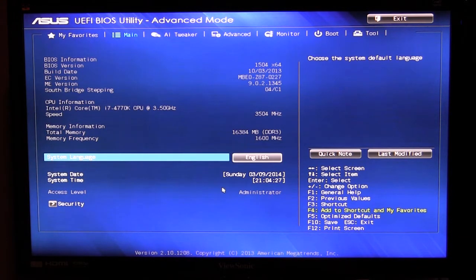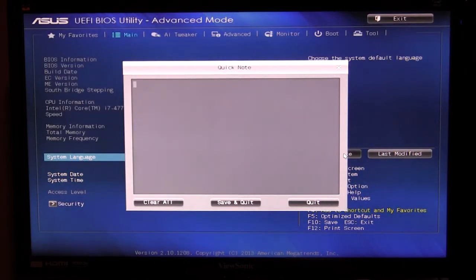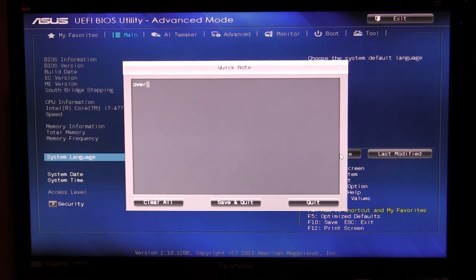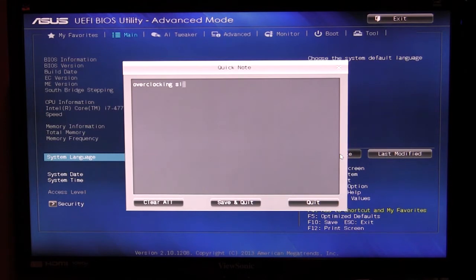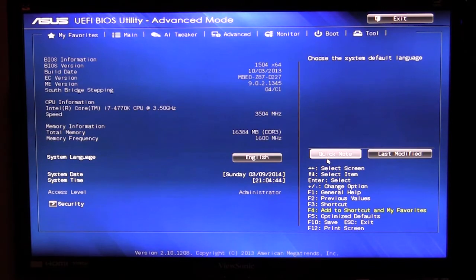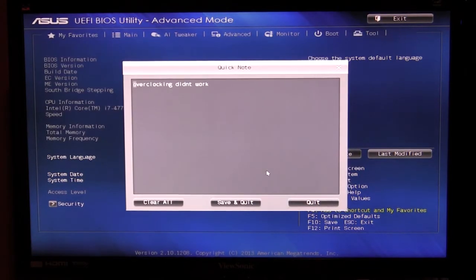Some things to note really quick, there's this new function called quick note and what this actually allows me to do is open a note and say I've tried to overclock, say overclocking didn't work and we hit save and quit and next time I go into my notes I can see that overclocking didn't work.